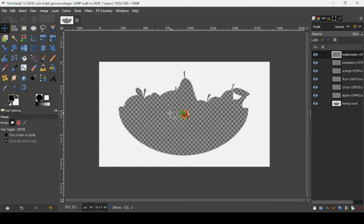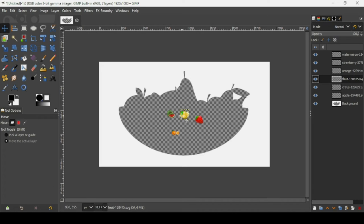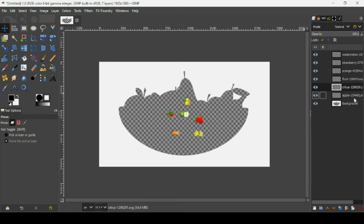Here are all the images. I'm using the Move tool to move them so you can see all six. Now select the background layer — the one with the fruit basket — and go to Filters.